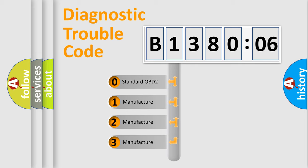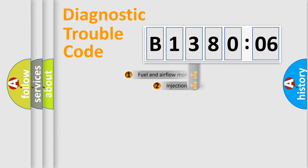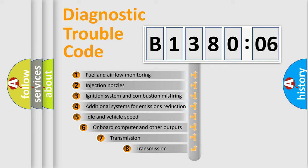If the second character is expressed as zero, it is a standardized error. In the case of numbers 1, 2, or 3, it is a more manufacturer-specific expression of the car-specific error.